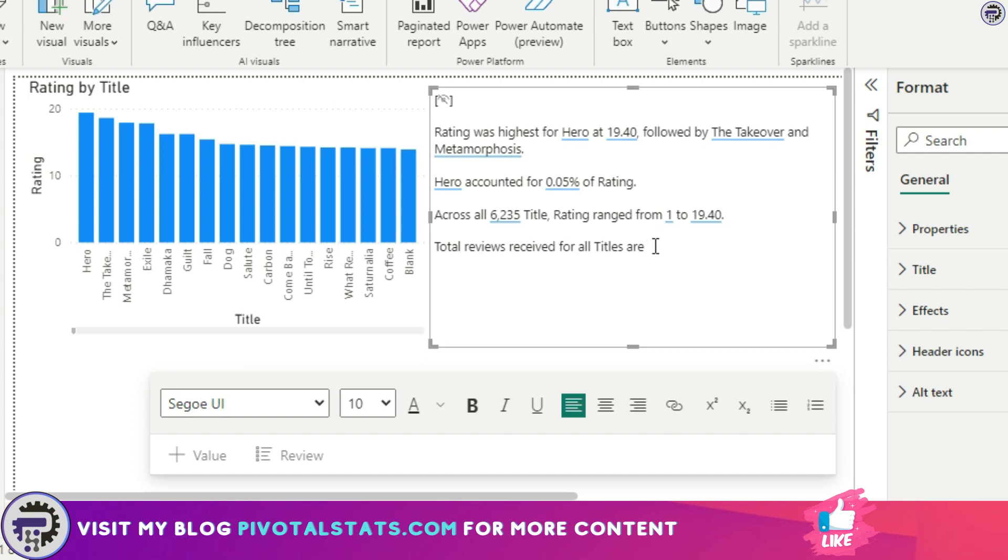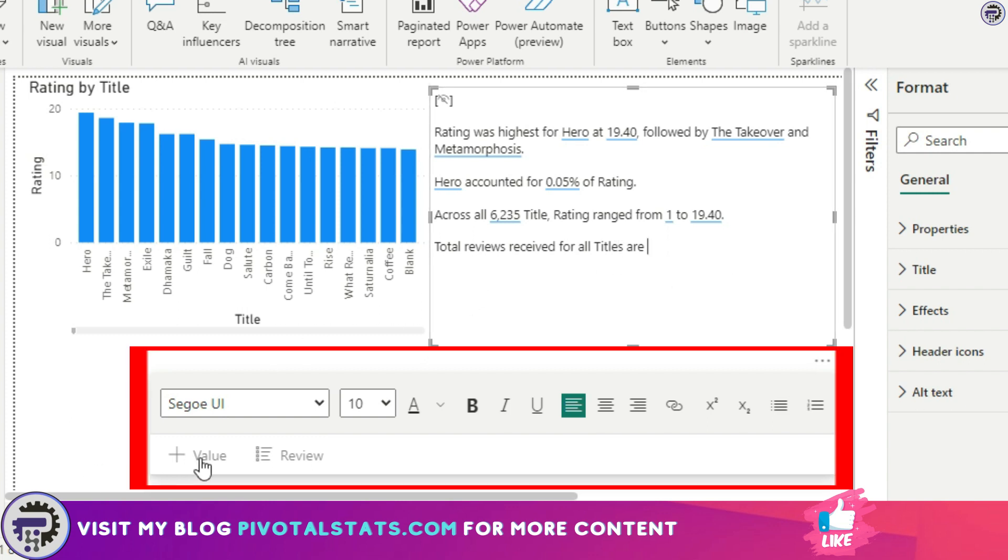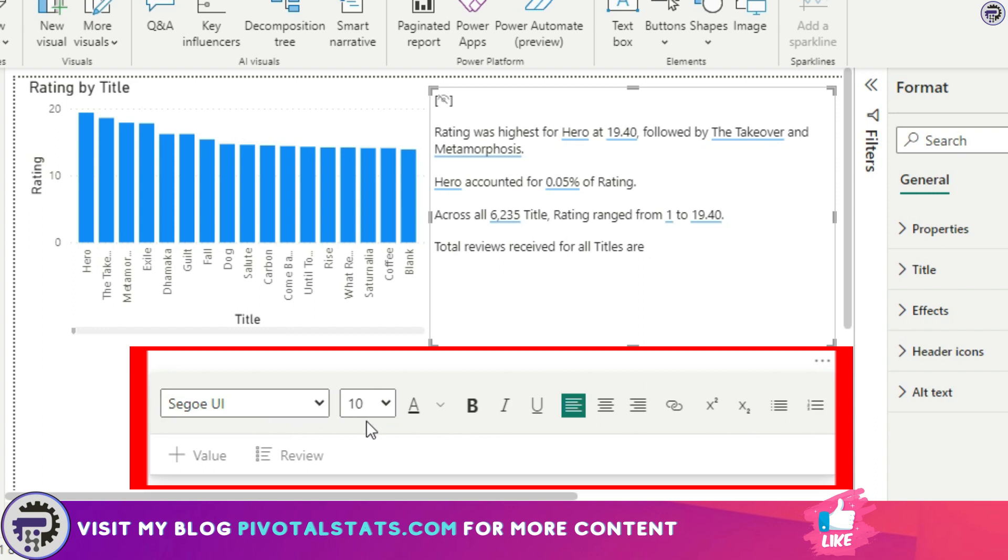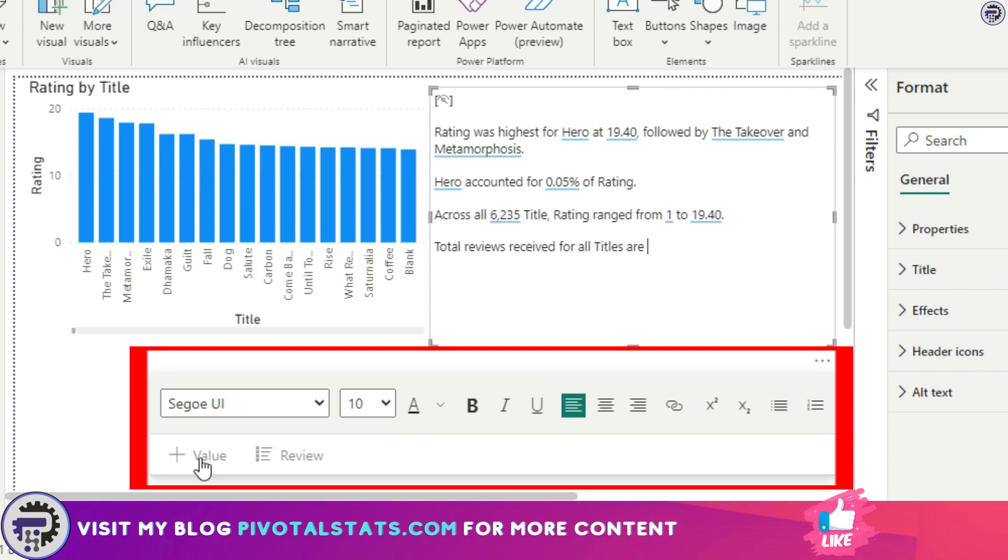I'm going to click on this value section. The moment I'm in the edit mode of this smart narrative I get a couple of options to change the formatting from here. There are a couple of options to make it bold or change the font and change the font size, but I also get an option to add in value.